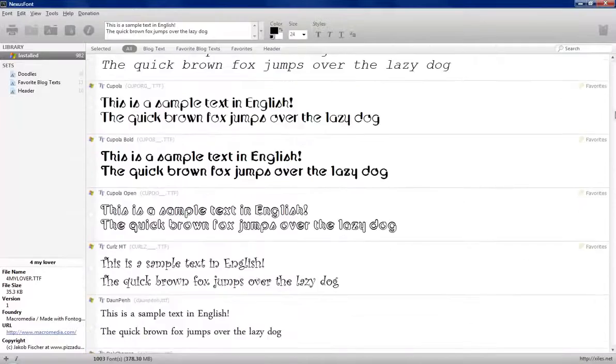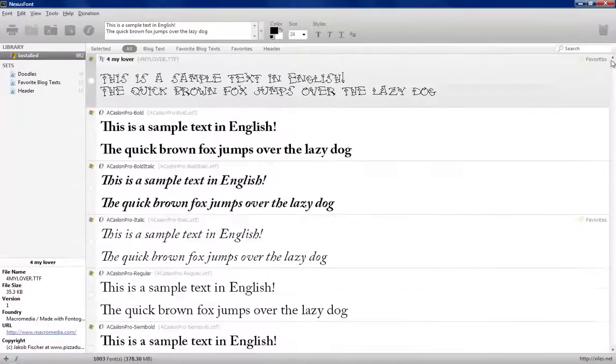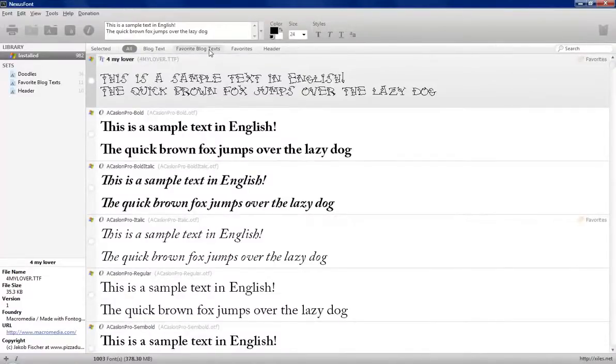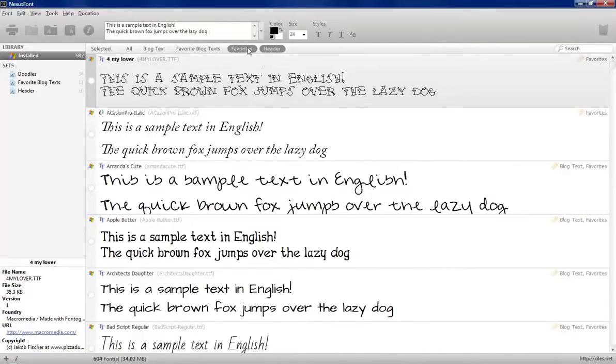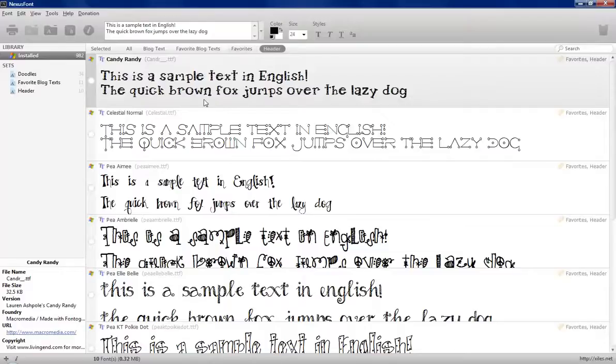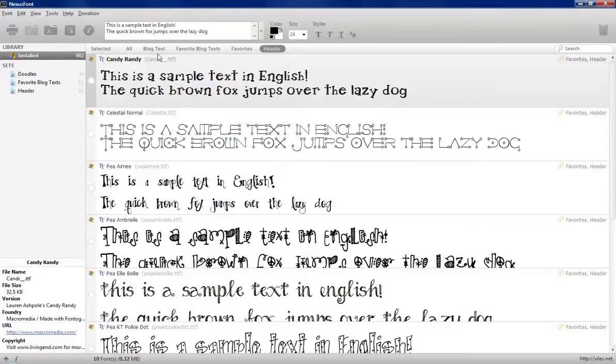So what I really like is that it lets me categorize these. I can go to my favorites, which there's 600 in the favorites. I can go to the headers that I like to use. You have to click off. Really easy to set up. My blog text that I really like.